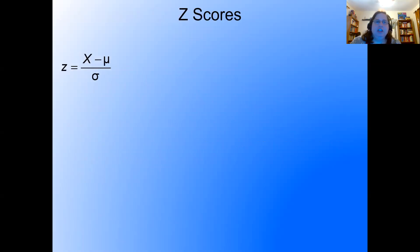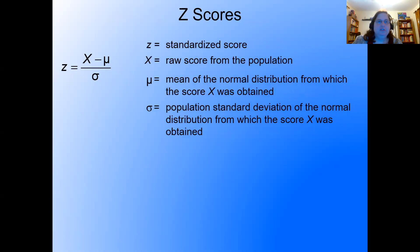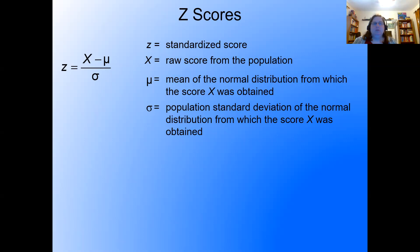Let's look at the formula for a z-score. Z equals the raw score minus the mean, divided by the population standard deviation. So z, our standardized score, equals the raw score from the population minus the mean of the normal distribution, divided by the population standard deviation.